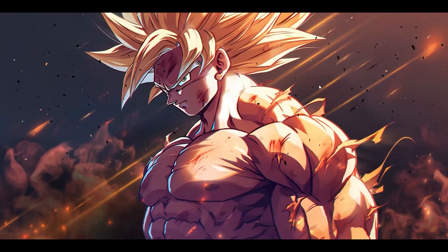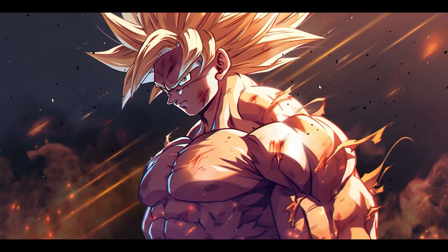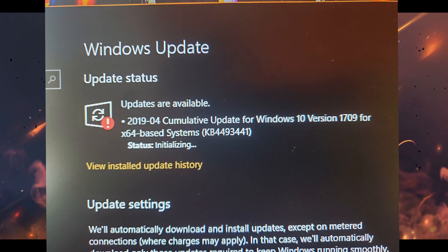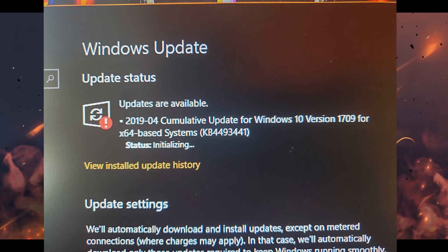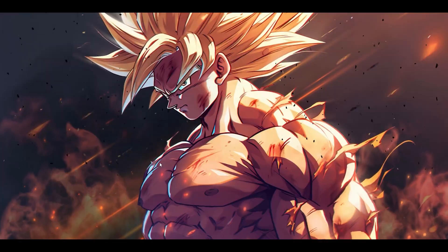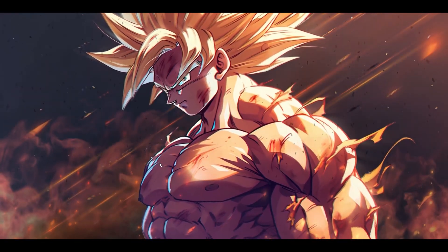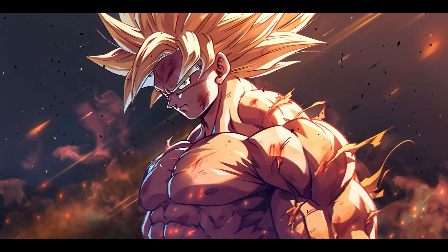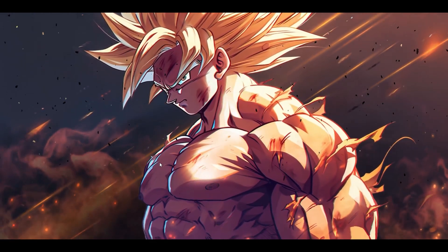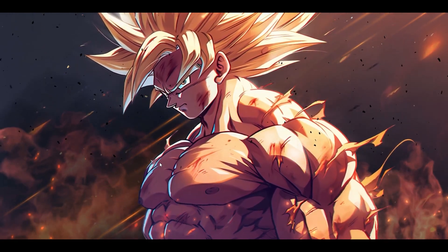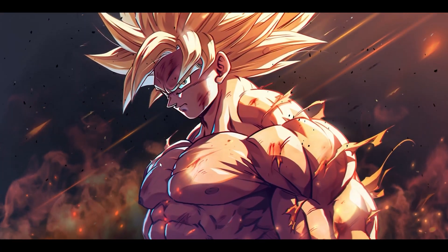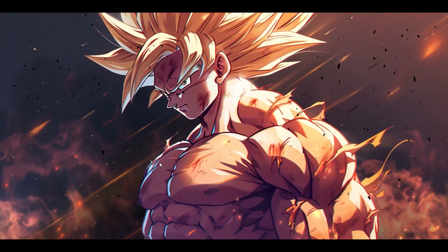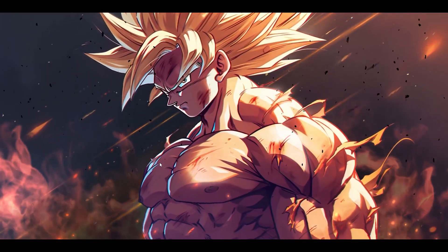Next, make sure your Windows is updated to the latest version. If you already have the latest update and are still getting the issue, try rolling back that update and then test your game. Sometimes Windows updates contain bugs that interfere with system processes and cause blue screen of death errors.